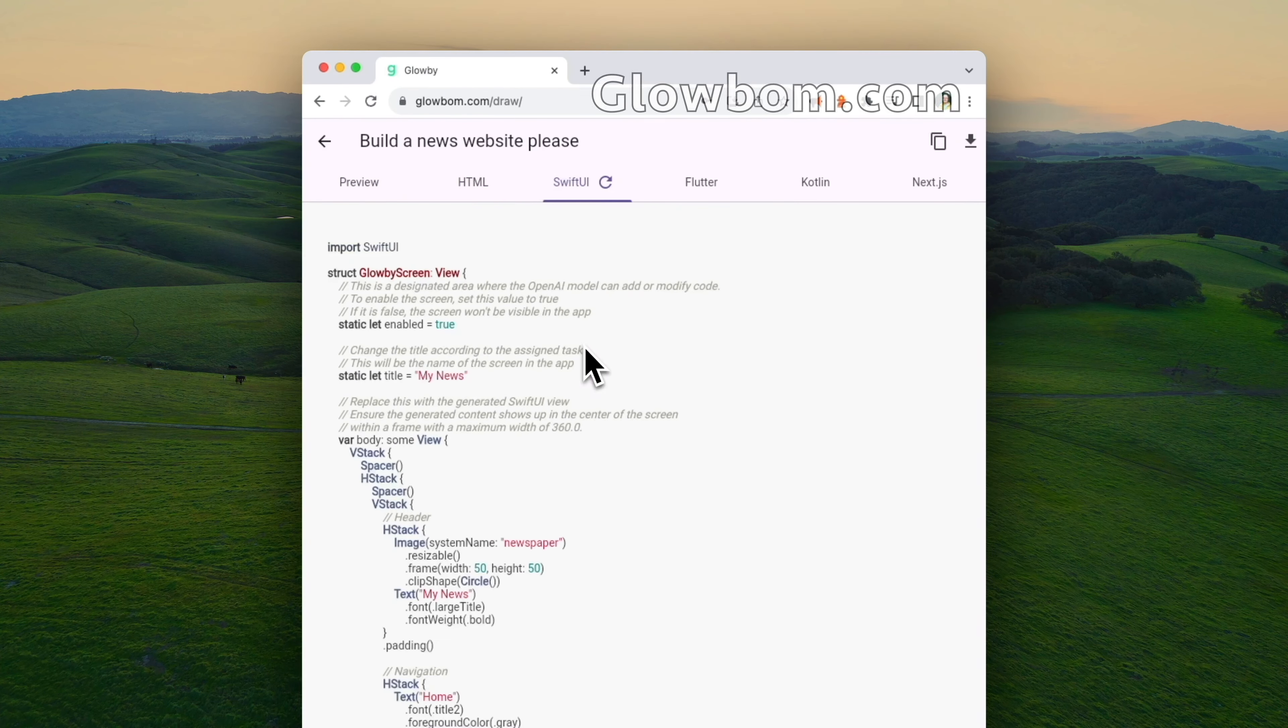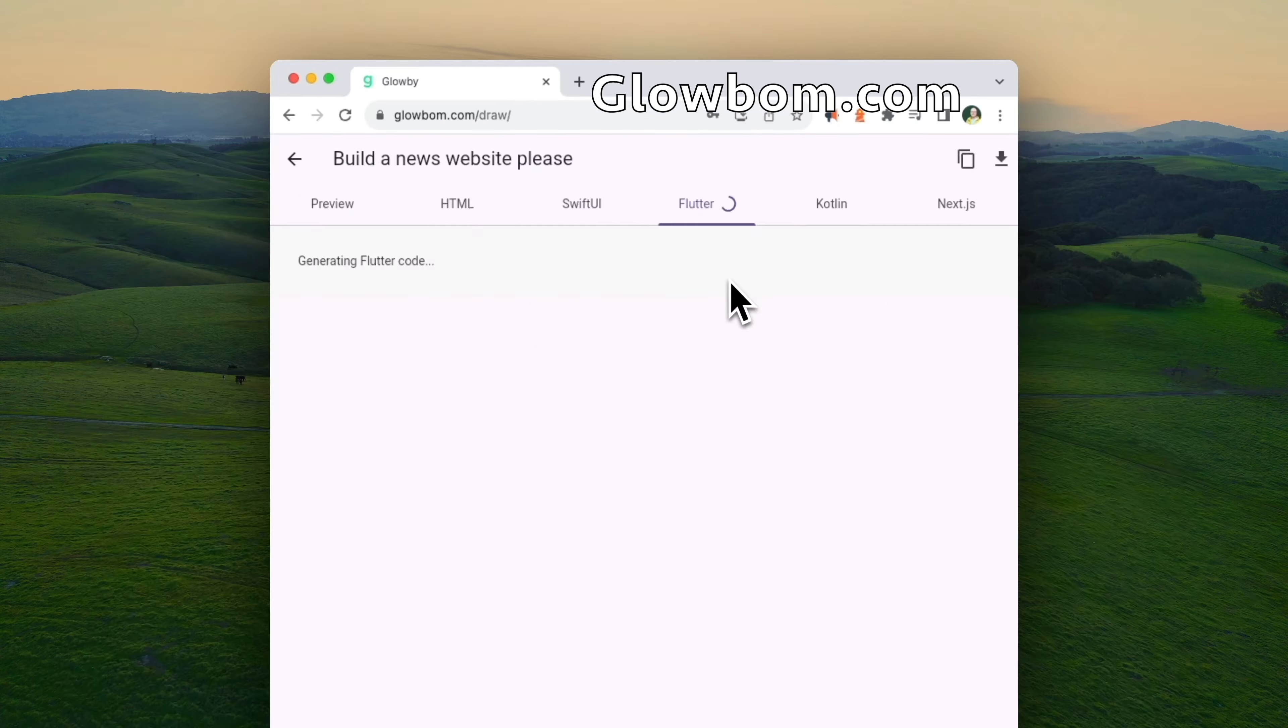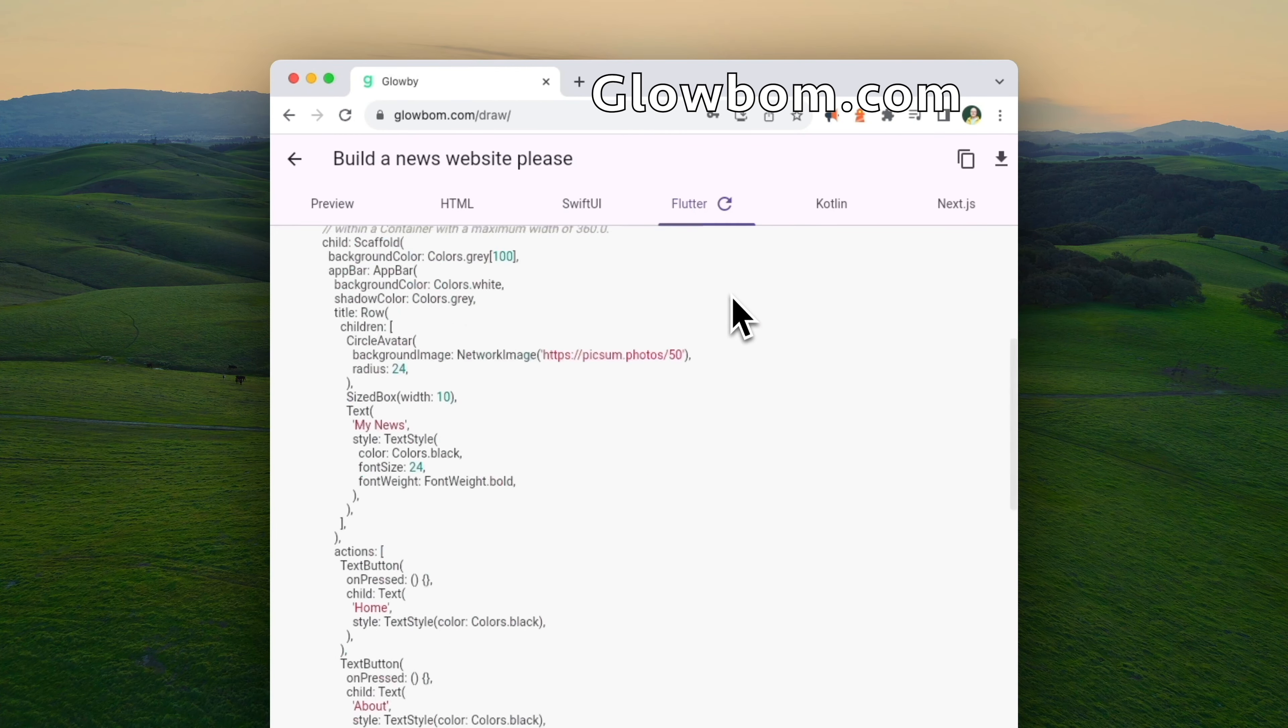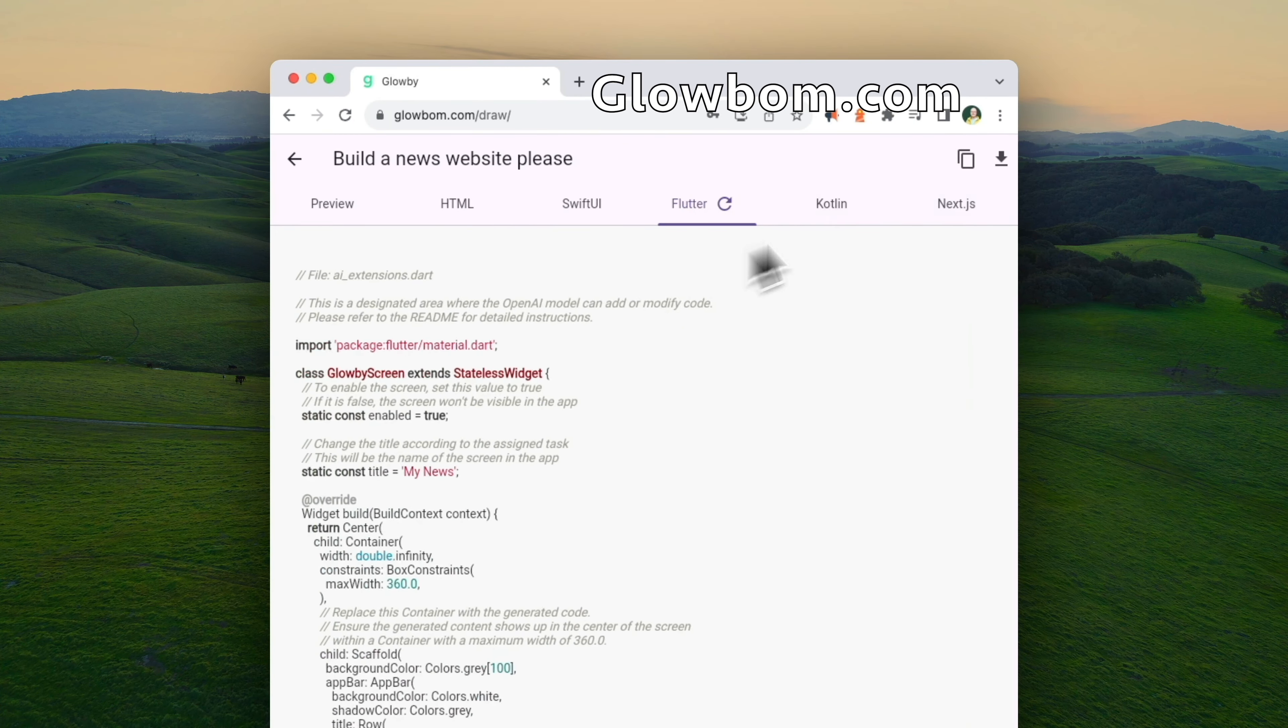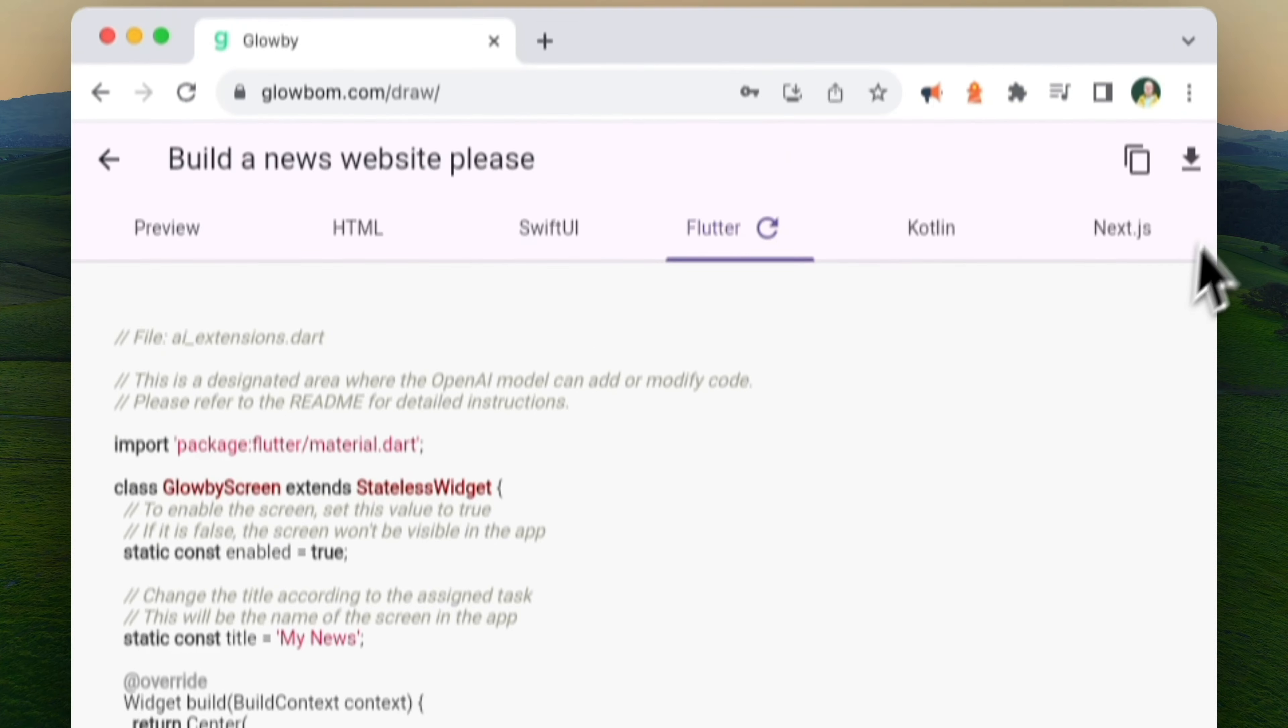Try out the first draw-to-code AI assistant Globy on glowbom.com. Build apps from doodles, export to any platform today.